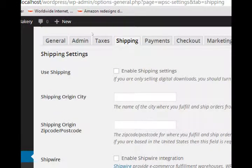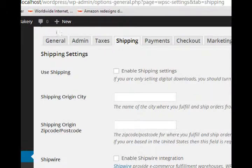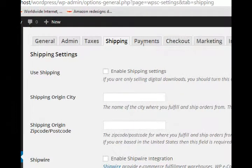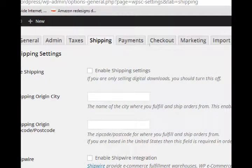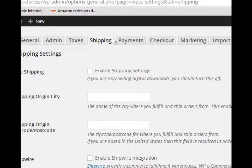Another thing that you have to deal with as your own shop owner is shipping. How will you get your goods over to your customers? So under shipping settings we've got shipping which is off by default. If you are only selling digital downloads you should turn this off - makes sense right? You're not shipping anything, you're just transporting bits and bytes.